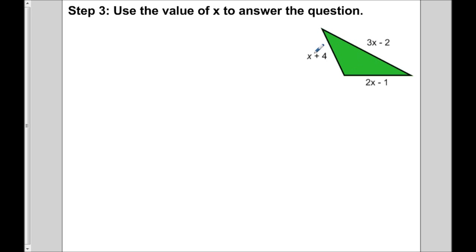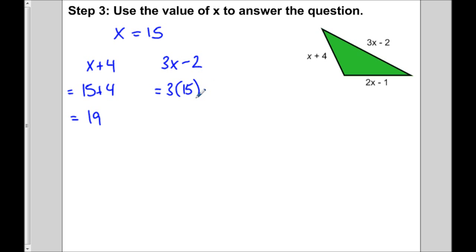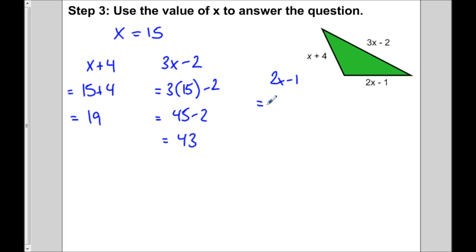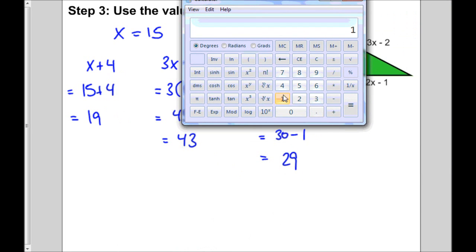Now that we know x is 15, we can figure out what each side is. Starting with x plus 4: 15 plus 4 is 19. The second side, 3x minus 2: that's 3 times 15 minus 2, which is 45 minus 2, which is 43. And the third side, 2x minus 1: 2 times 15 is 30 minus 1, which is 29. Just to verify, 19 plus 43 plus 29 all add up to 91.